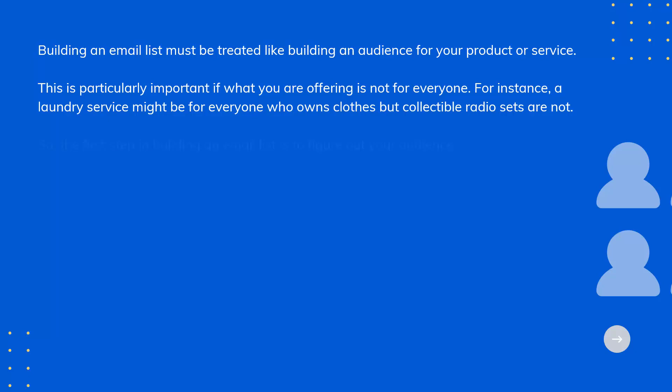For instance, a laundry service might be for everyone who owns clothes, but collectible radio sets are not. So the first step in building an email list is to figure out your audience.